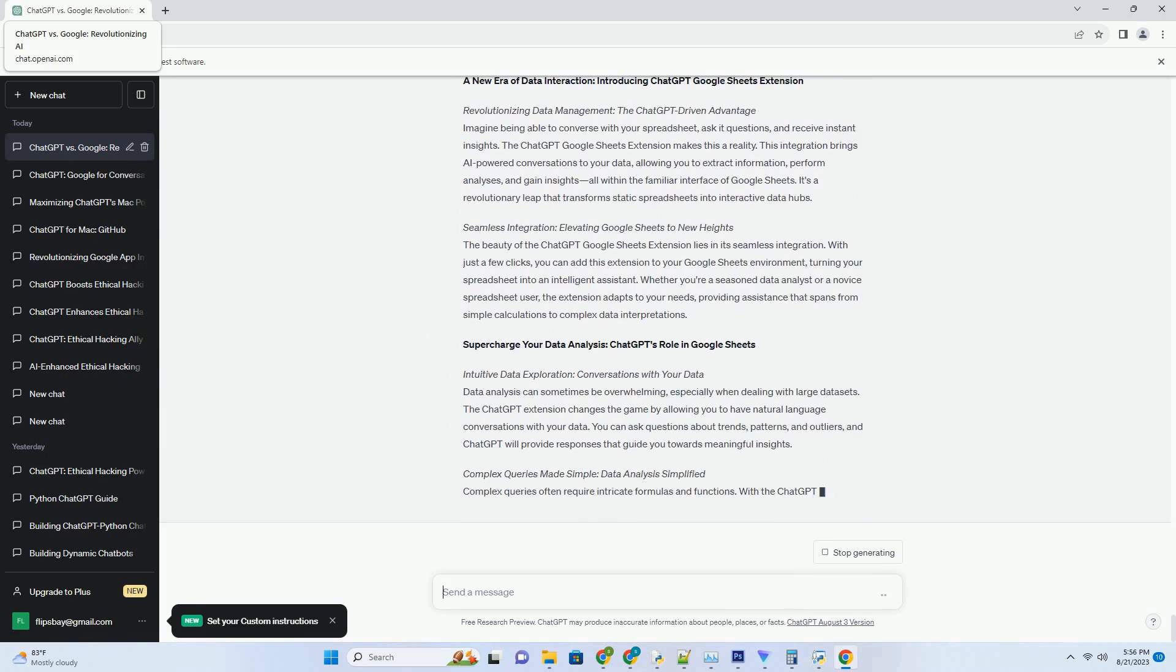Imagine being able to converse with the visual world around you. This is precisely what the synergy of ChatGPT and Google Lens offers. While Google Lens empowers us to decipher and understand images, ChatGPT takes this interaction a step further by allowing us to have intelligent conversations about what we see.